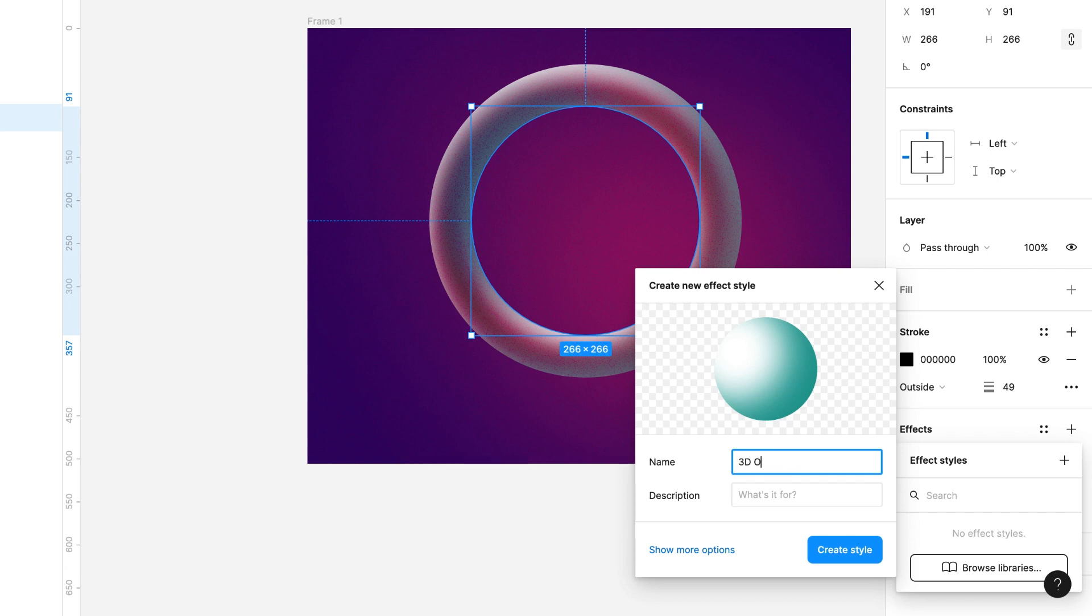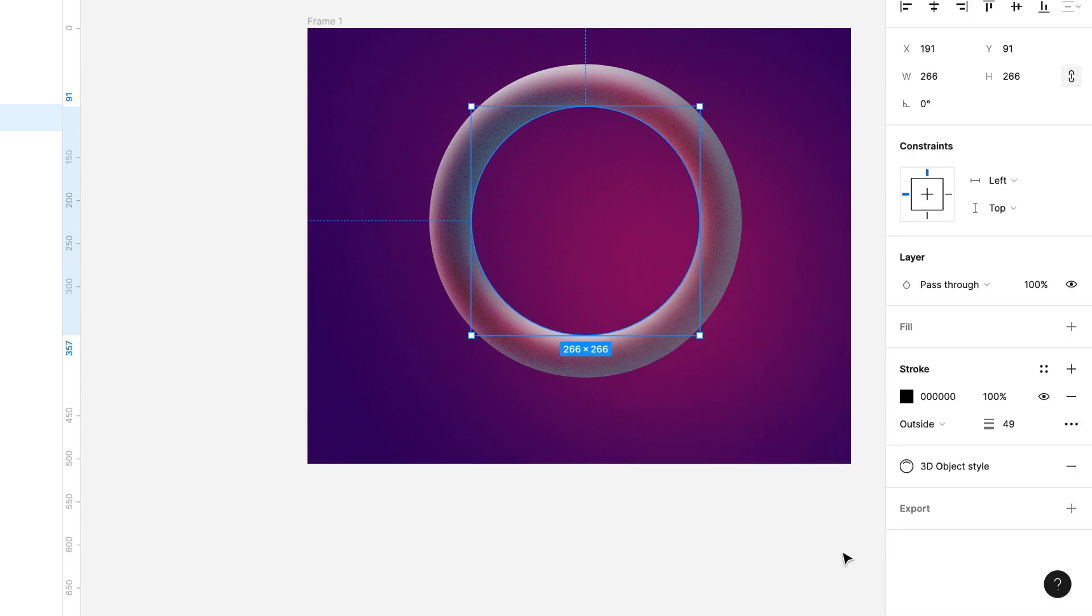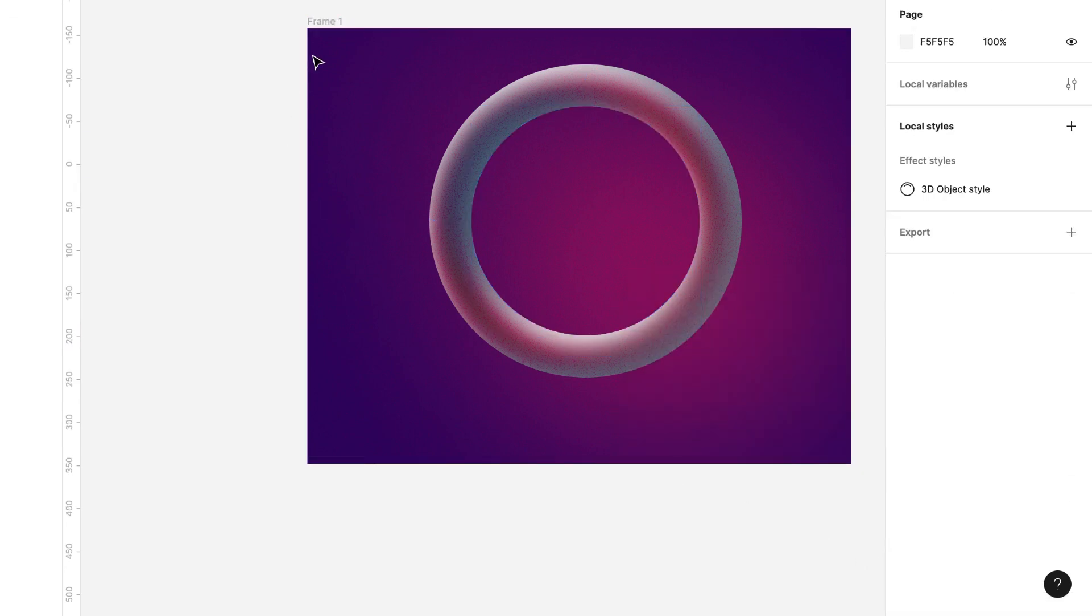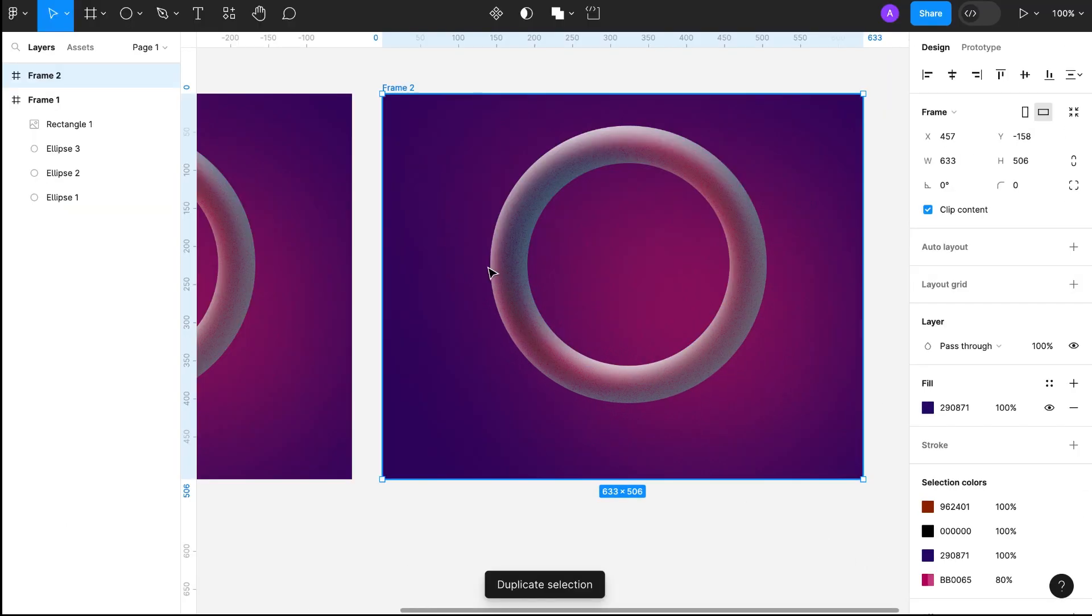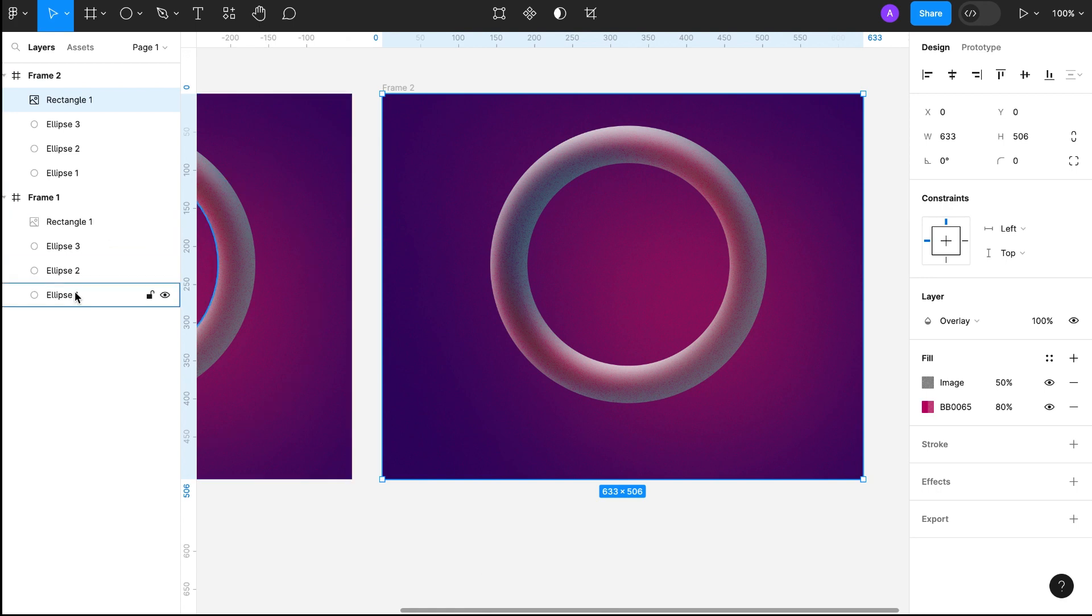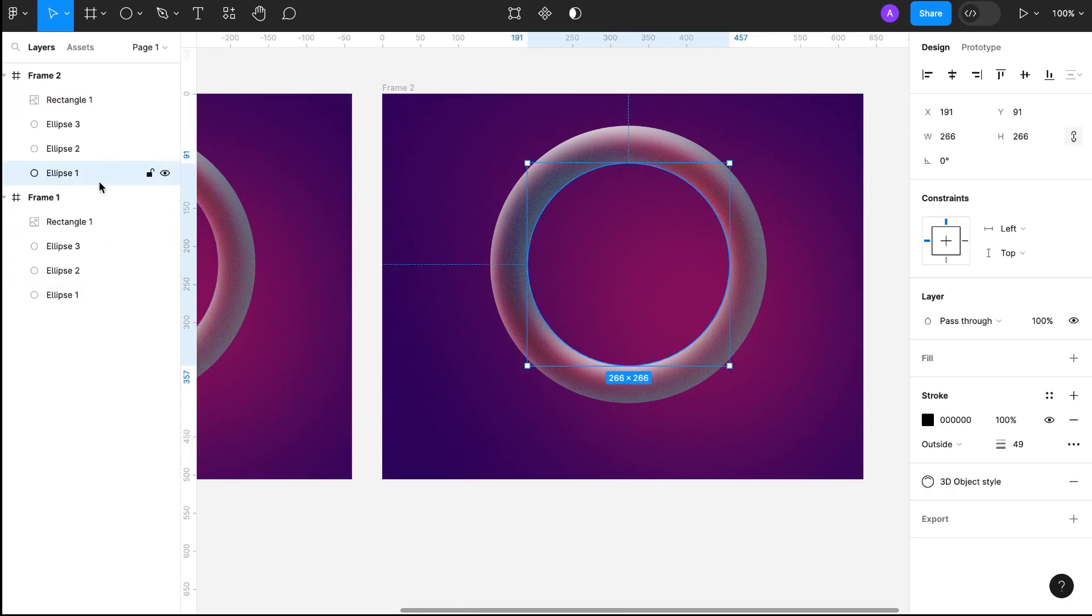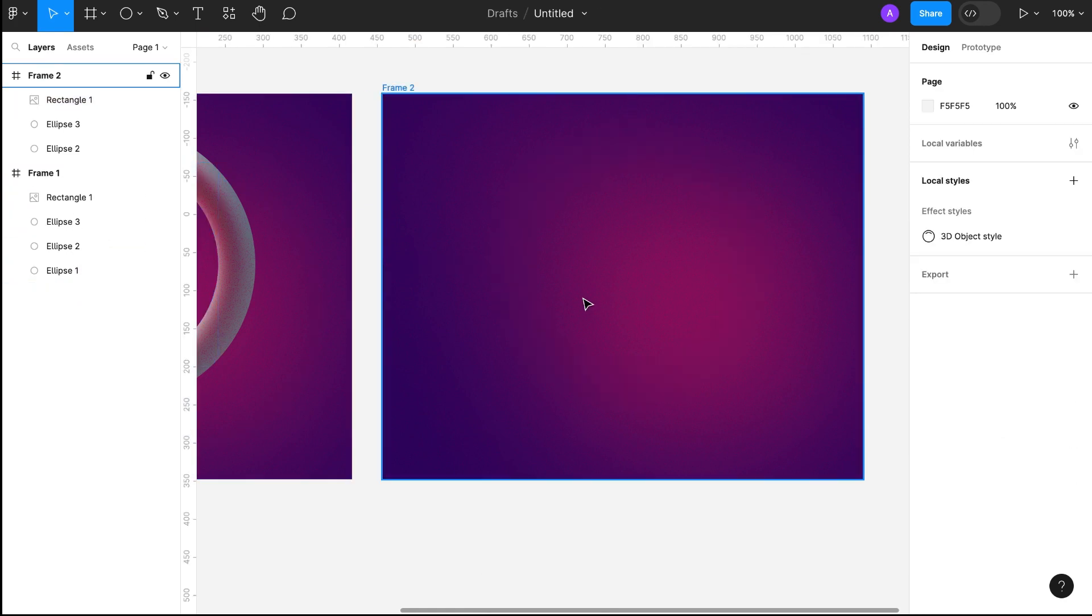Duplicate the frame and remove the circle. This time I will use a polygon.